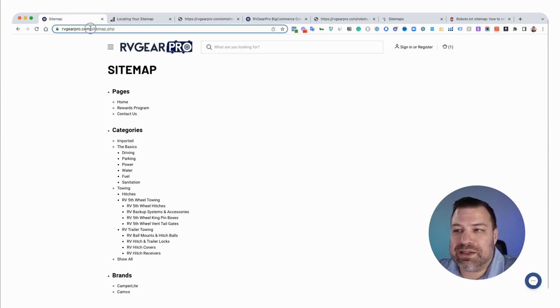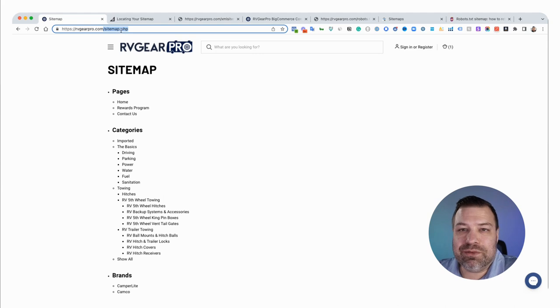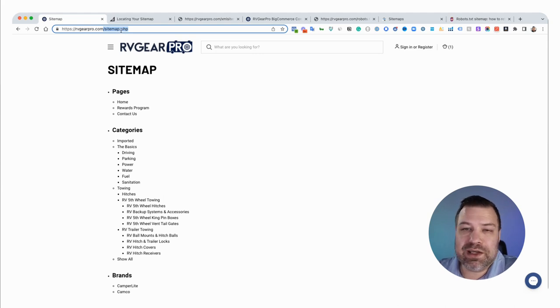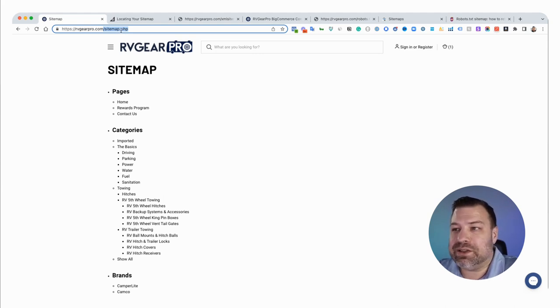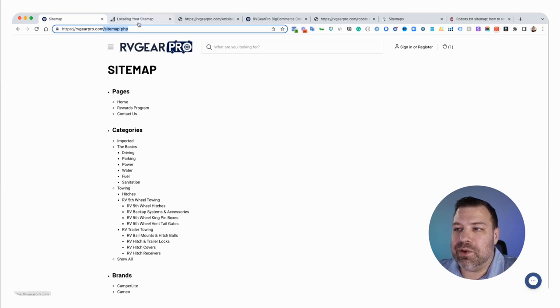It exists at sitemap.php. It's the same URL for every BigCommerce store. You can't change it, you can't get rid of it. It's just always there doing good stuff for you.